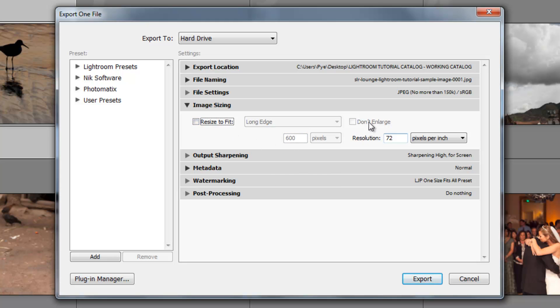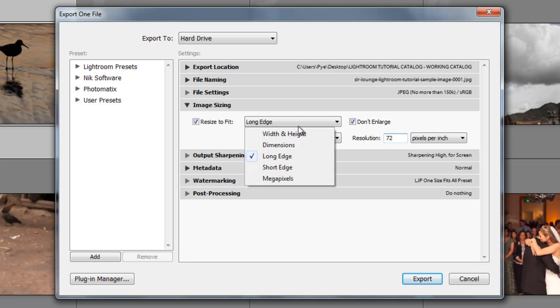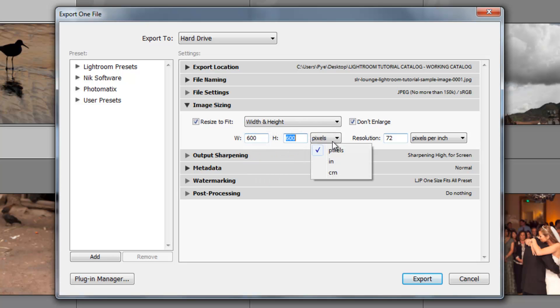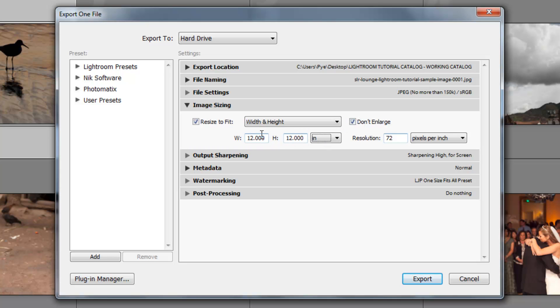If I click this don't enlarge option, so if I have resize to fit selected, and then I click don't enlarge, that means that if, for example, let me give you an example. If I go width and height and I select this in inches, and I put 12 inches there, 12 inches there, well, if an image is smaller than 12 inches, it would automatically enlarge that image to the width or the height that I have selected unless I click don't enlarge. If I click don't enlarge, then regardless of if the image is smaller or the dimensions, it's not going to enlarge it.